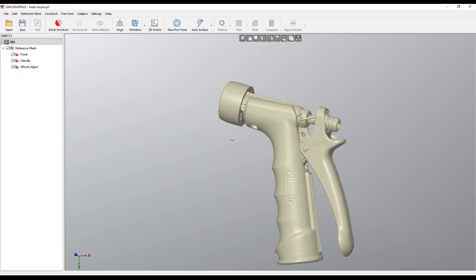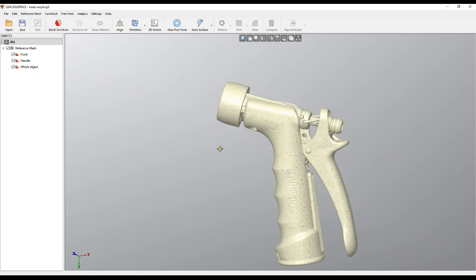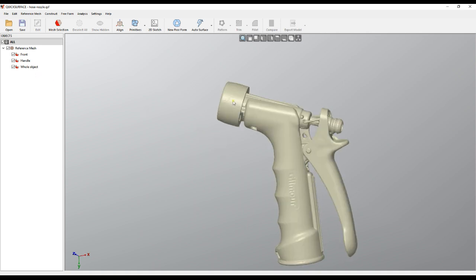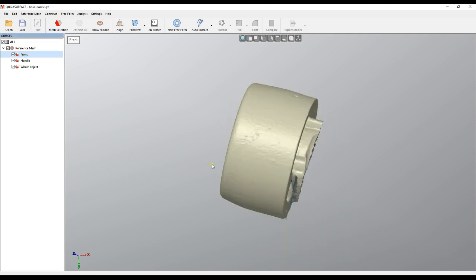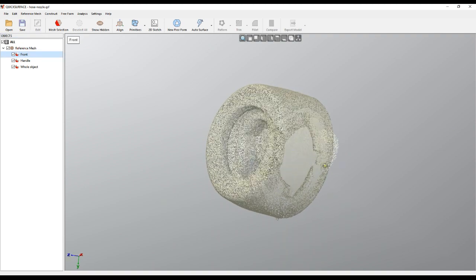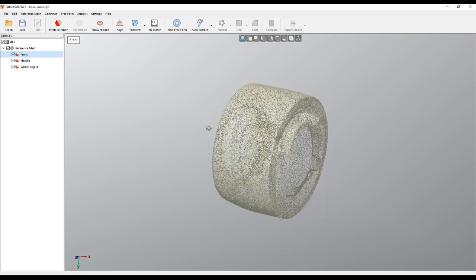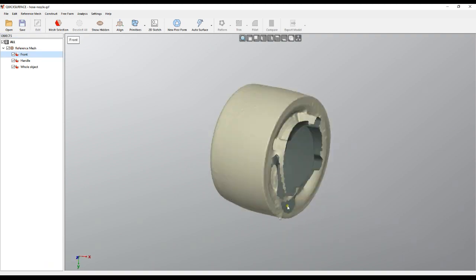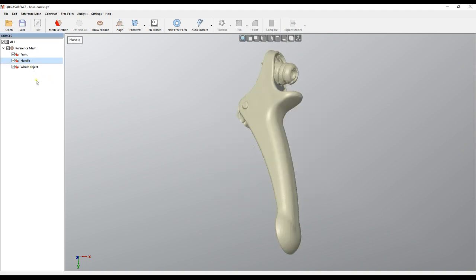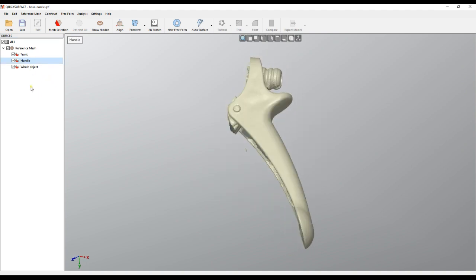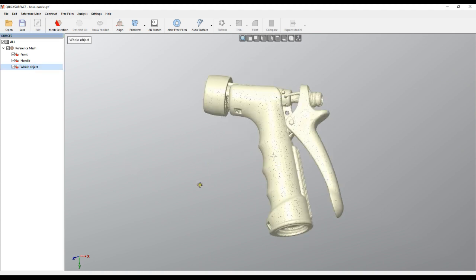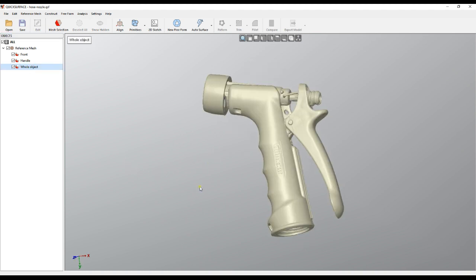What is great about this is that if you want to go back and focus on an area, you just double-click on 'front' and that selection is applied so you can come and focus and work. If I double-click on 'handle' I get only that part, or if I double-click on 'whole object' it just appears on the screen. This is quite useful.